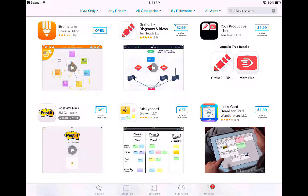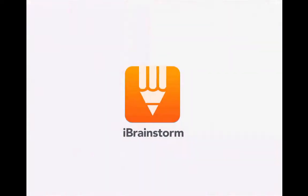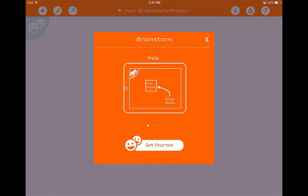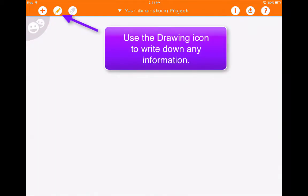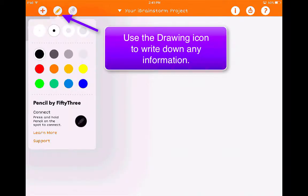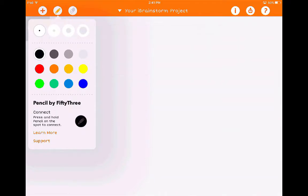Go ahead and download this from the App Store, and when you get it downloaded go ahead and open it. Like most apps, it's going to give you the getting started page. I'm going to exit out of this because there are a few things I want to share with you that may not be in the getting started page. If you want to draw or write your ideas, you can actually do this.